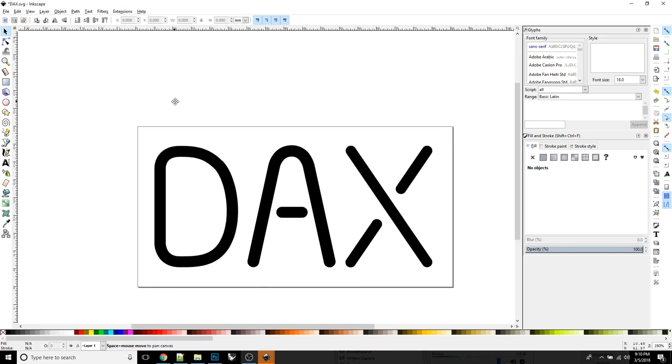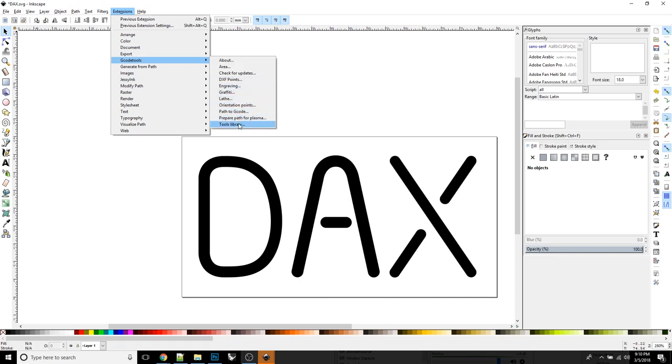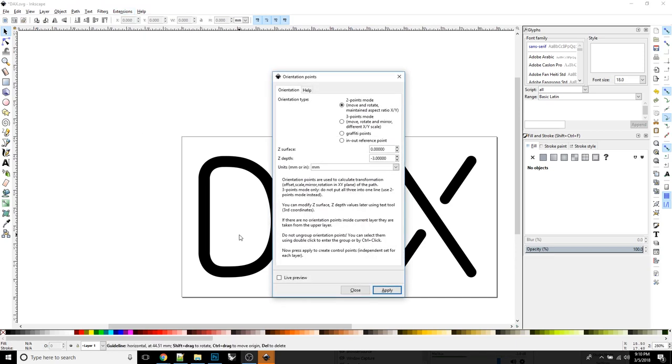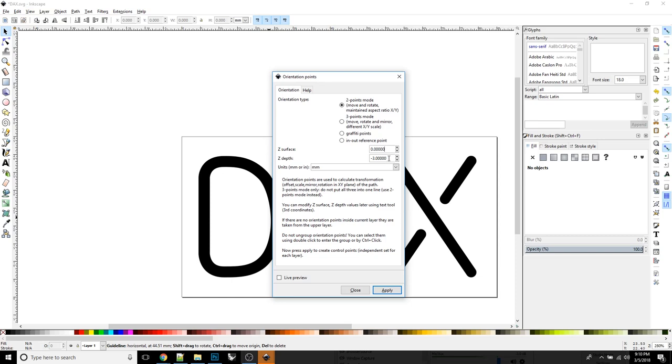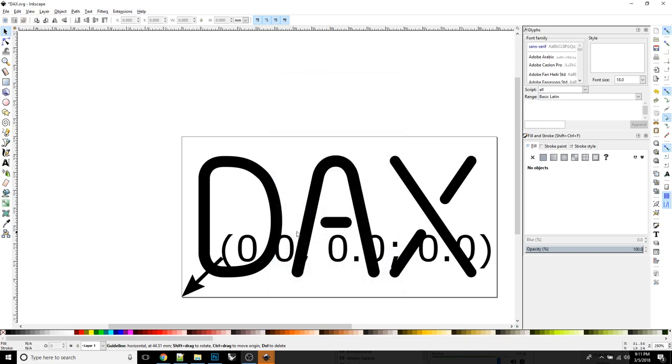Obviously, I got rid of all of my guides by just clicking and dragging them on back onto the rulers. So the next thing we need to do is go up here to Extensions and G-code Tools. Then we're going to first give it orientation points. This is just kind of telling it where it sits in space, where the stock sits relative to where the bit is going to go. So the Z surface, that's the top of your stock, the surface that you're going to be cutting into. And that's always at zero. That's just a convention that we use in CNC routers and mills. In my case, I want to go down to negative three millimeters.